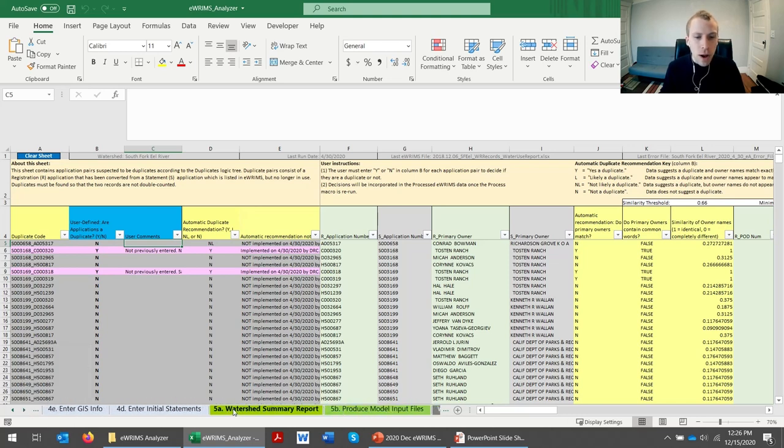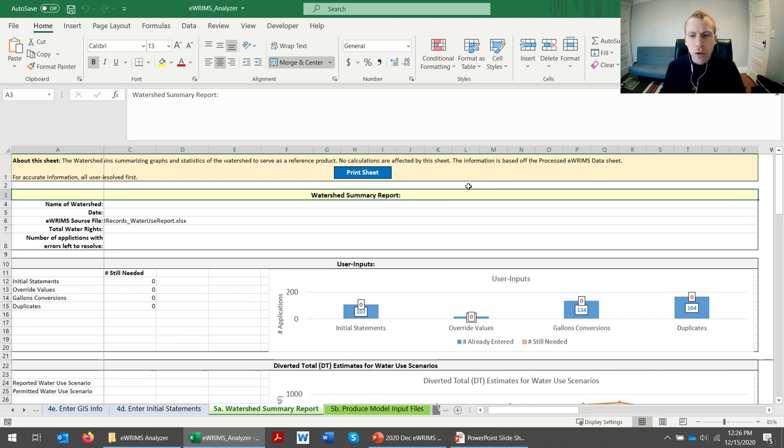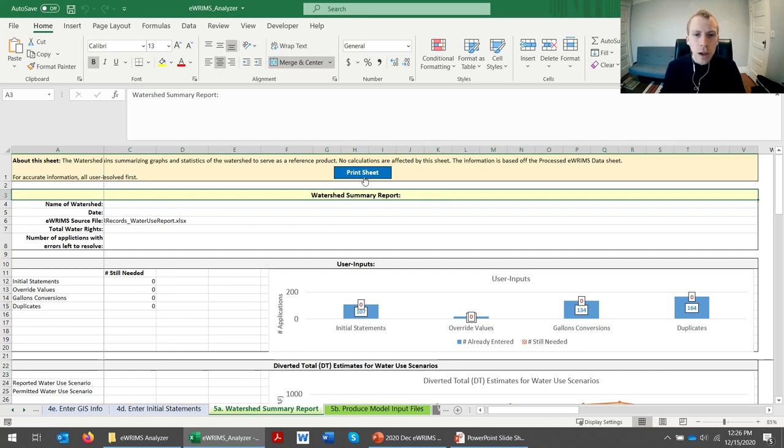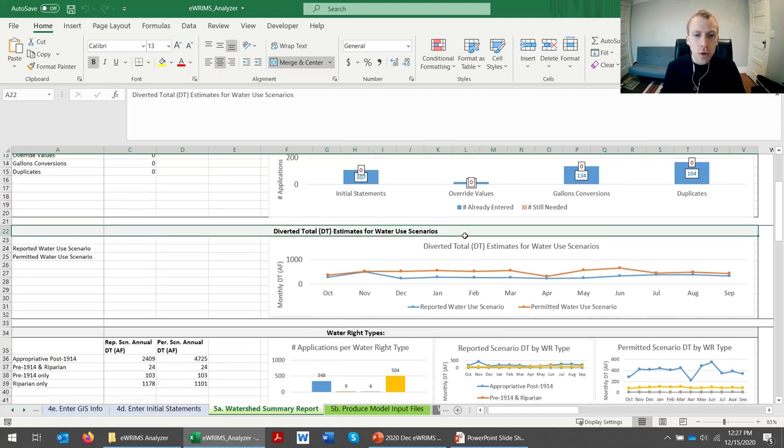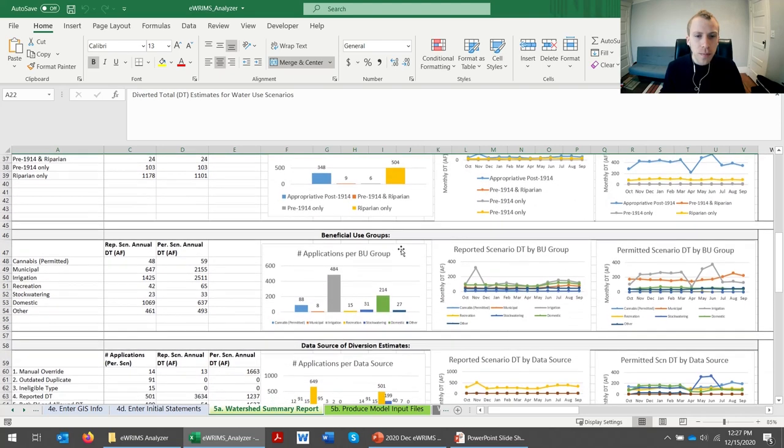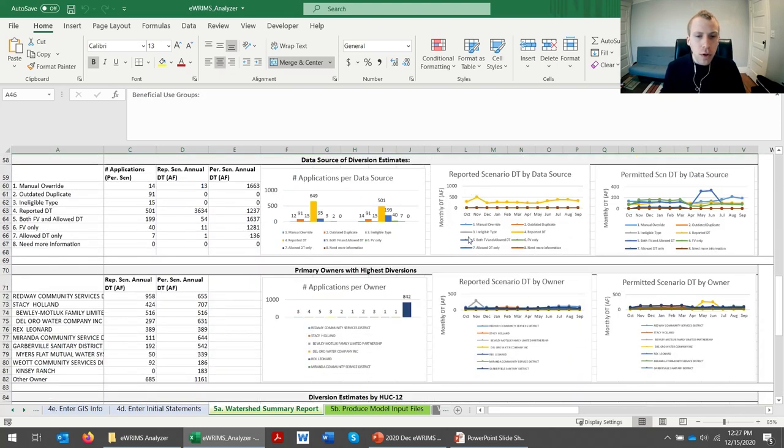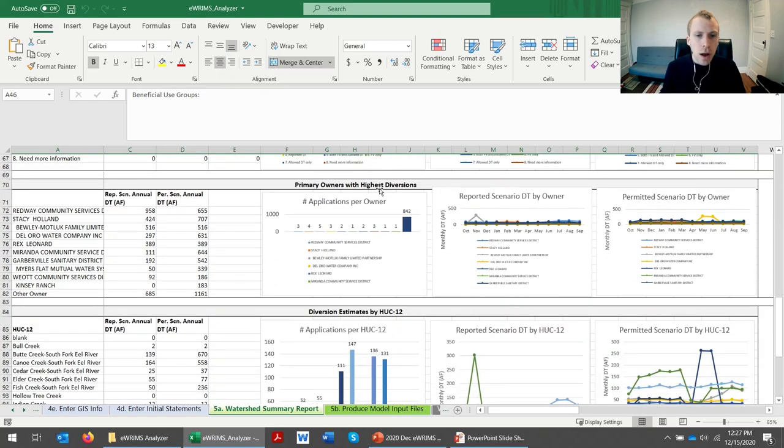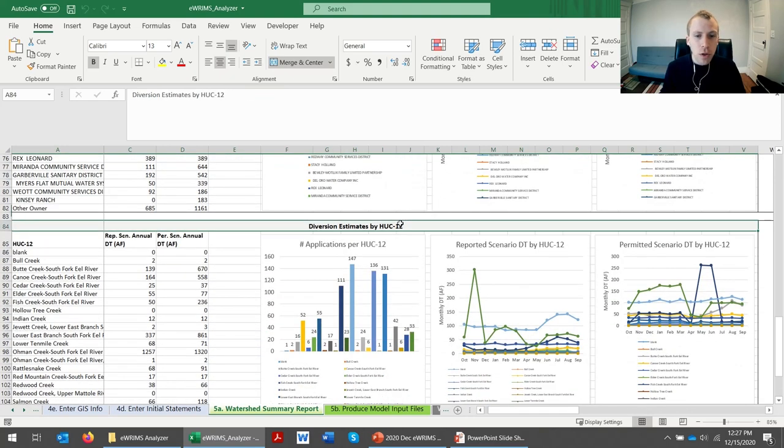At which time, there's this watershed summary report feature, which gives you kind of a high-level big picture of what's going on in the watershed so you can easily and quickly follow. You can print this summary report to a PDF, and it looks at things like the totals for the scenarios, the beneficial uses, owners with high diversions, as well as HUC-12s.